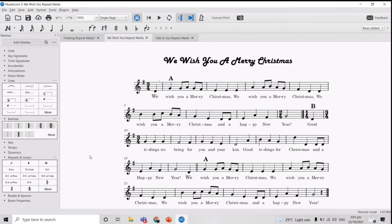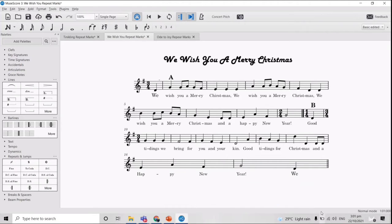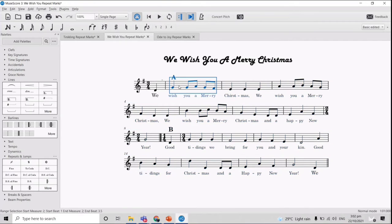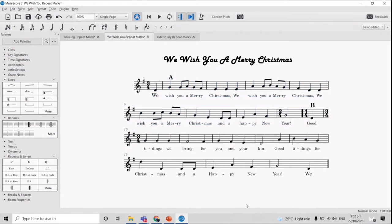We Wish You a Merry Christmas is a very common Christmas song. In We Wish You a Merry Christmas, there are three sections: A, B, and A, where A is just a repetition of the first A. So we are going to delete the third section and make sure that the deleted part will be repeated again in the first A section, ending before B will start.